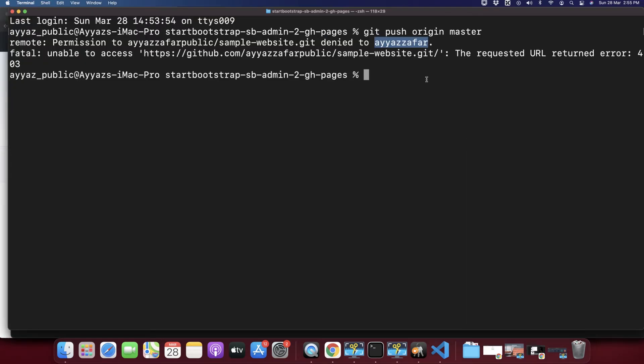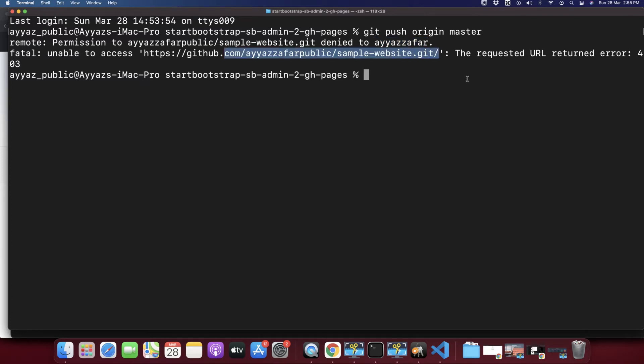But it is trying to push to another old GitHub username and that is why it is failing and throwing the error permission denied. You can also see another error that is saying unable to access this repository, the requested URL returned error 403. That is obviously because you don't have permission - you are logged into a different GitHub account and you are trying to publish your changes to a different GitHub account. So how to fix that issue?